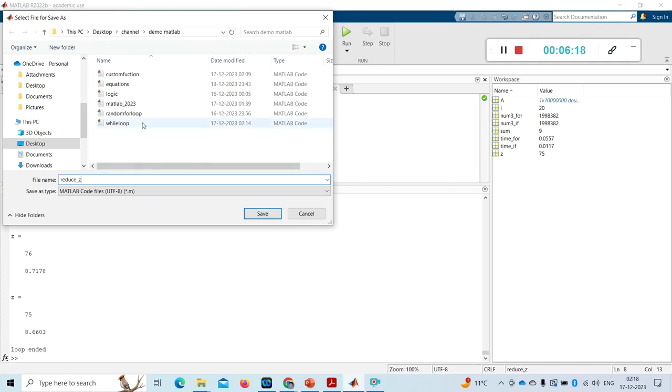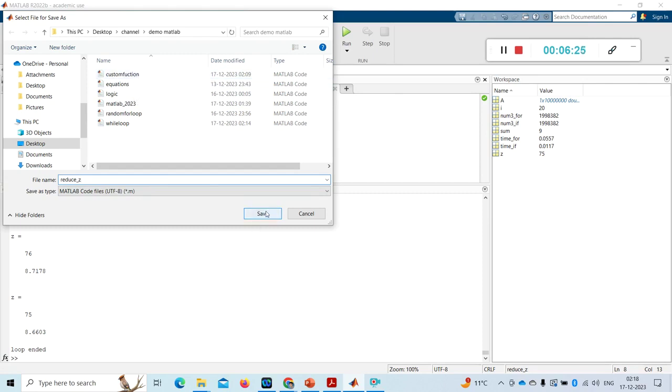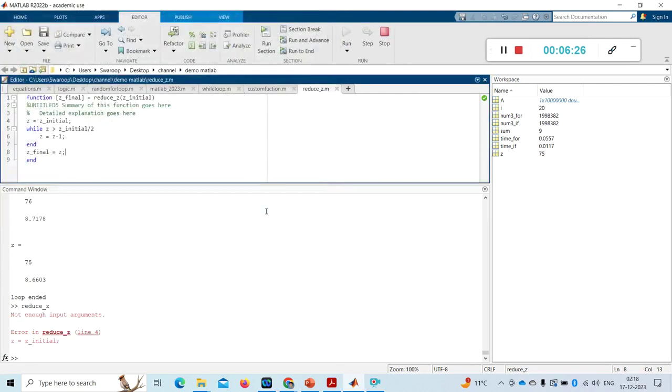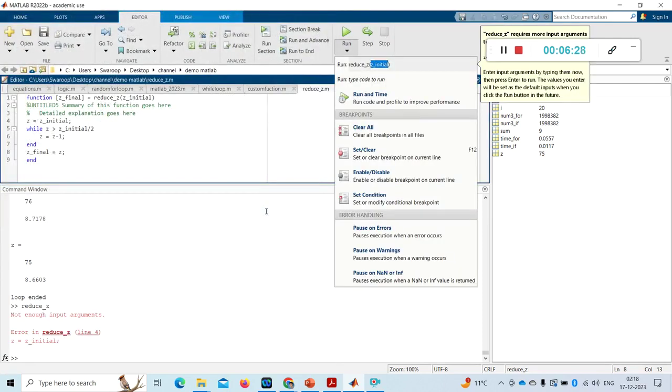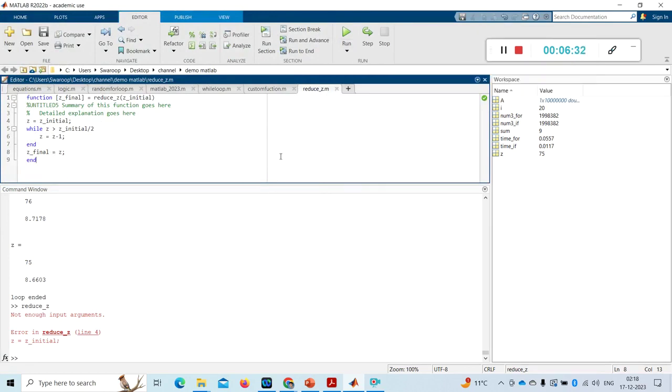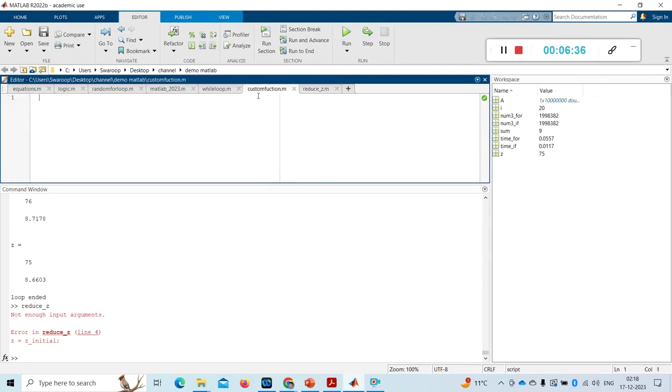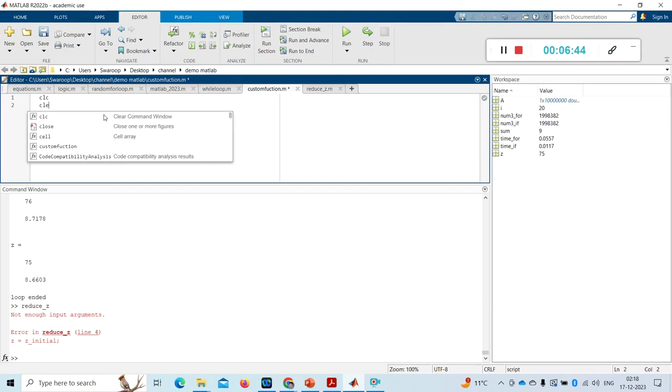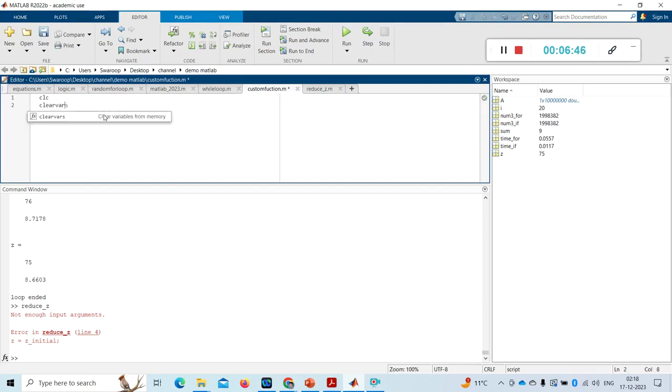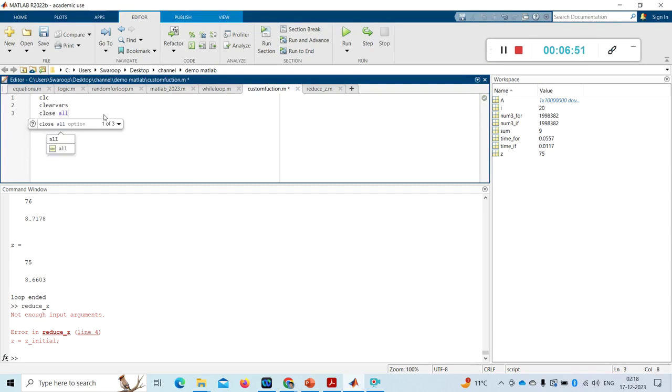Now I am saving this here. Custom function also I saved in the same folder, same folder. Now in the custom function, this is my main script. Make a habit of using these three statements, I told a lot of times: clear vars, close all, clc. What these do: clear command window, clear variables, and close all figures.